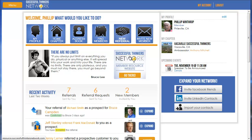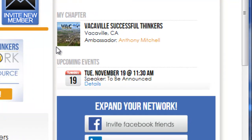One important thing to note is if you're looking for an event for a specific chapter that you belong to, you're going to want to make sure that you have a home chapter associated with your account. You'll know that if you see this little 'My Chapter' indicated here.